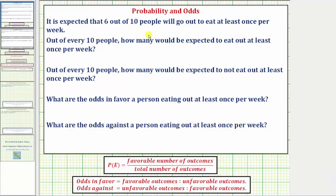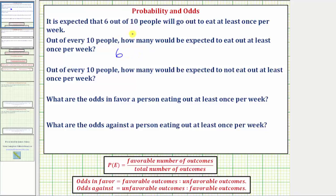It is expected that six out of ten people will go out to eat at least once per week. Our first question is: out of every ten people, how many would be expected to eat out at least once per week? We're told six out of ten people will go out to eat at least once per week, and therefore out of every ten, we expect six people to go out to eat at least once per week.